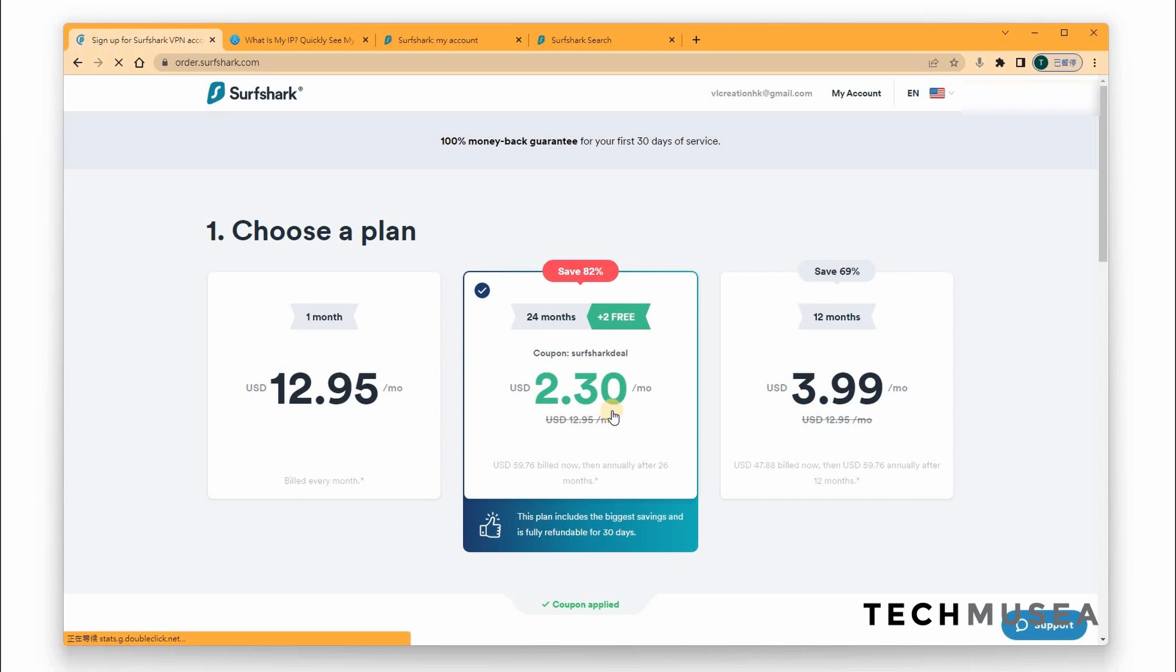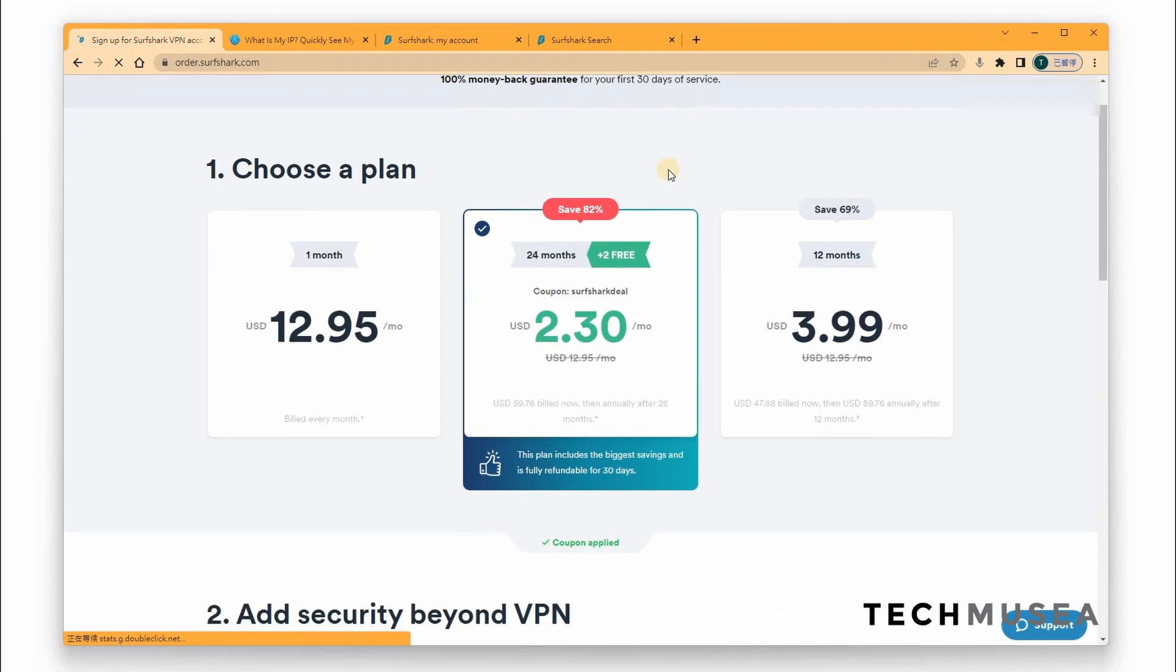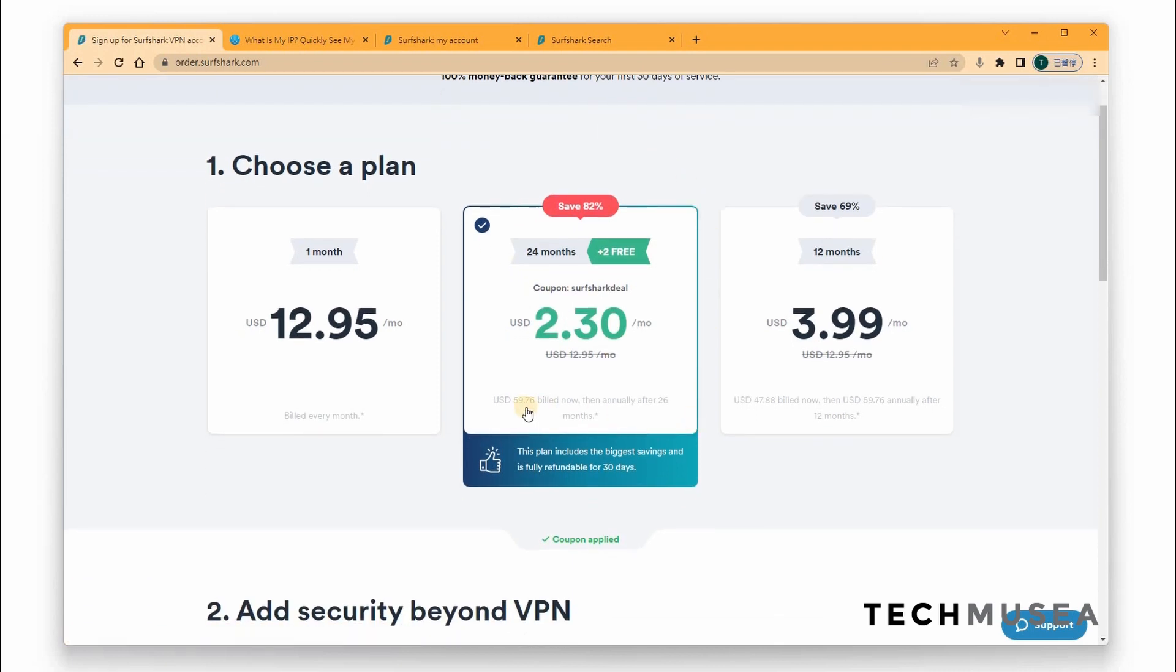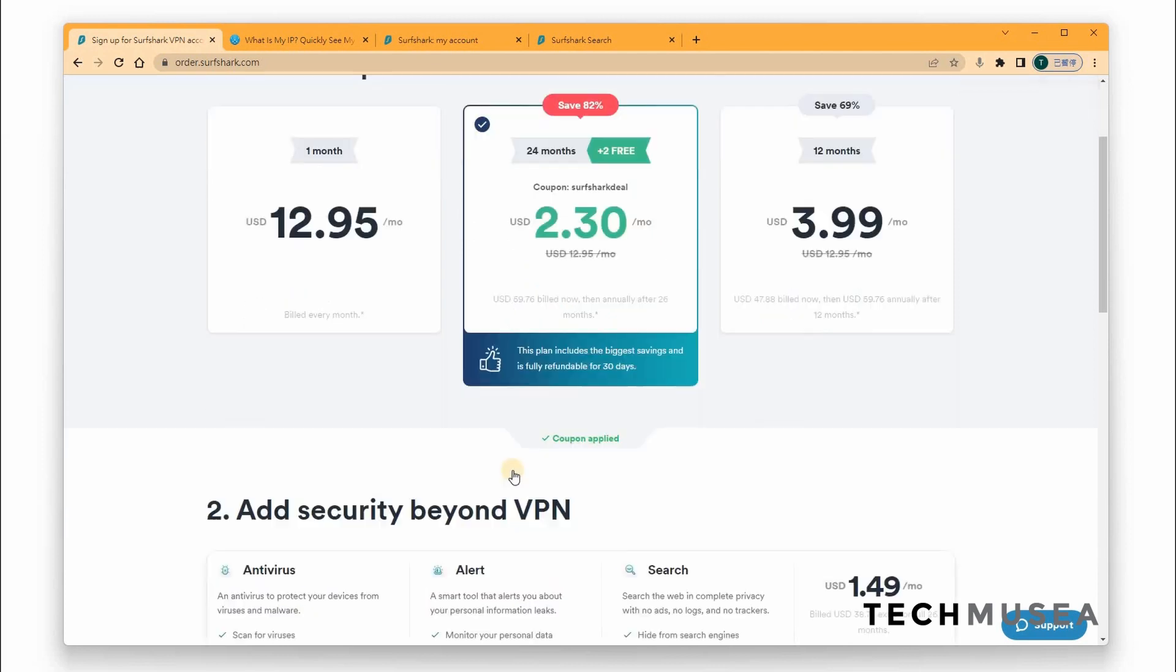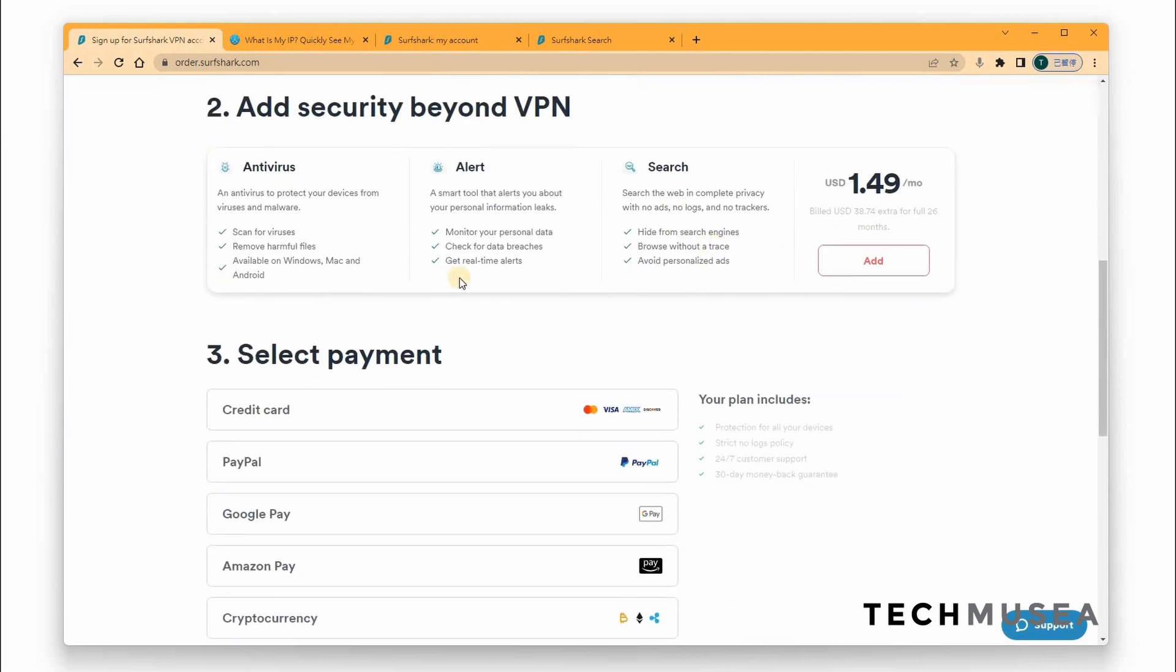And you can see that the price is around 2.3 USD. Of course, from time to time, the exclusive offer will change, but we get the best deal for you guys. So just click the description box link and you can get the best offer and the coupon will be automatically applied. And if you want to have these three additional features, click Add with just around 1 USD. So it's very cheap.